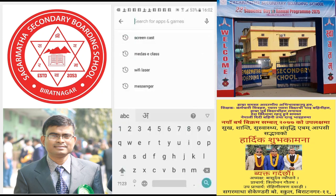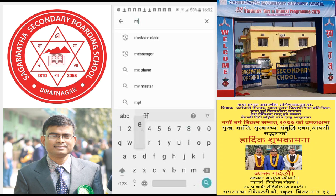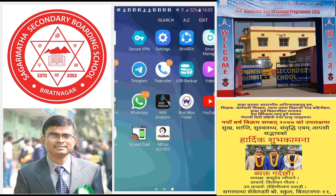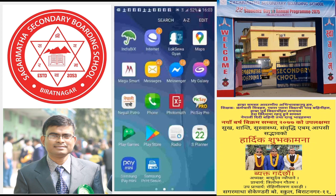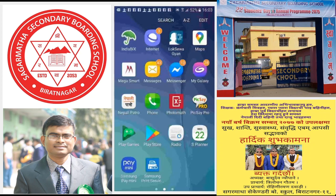First, go to the Play Store and type 'Midas E-class'. As you can see, it has come up here — install this application. After the application gets installed, open it.